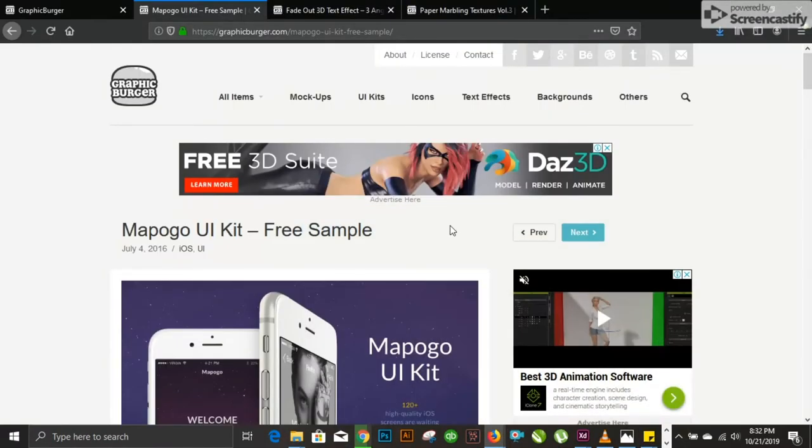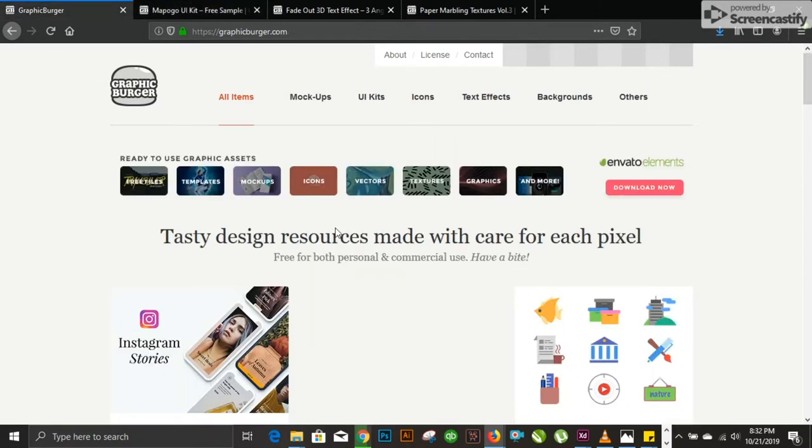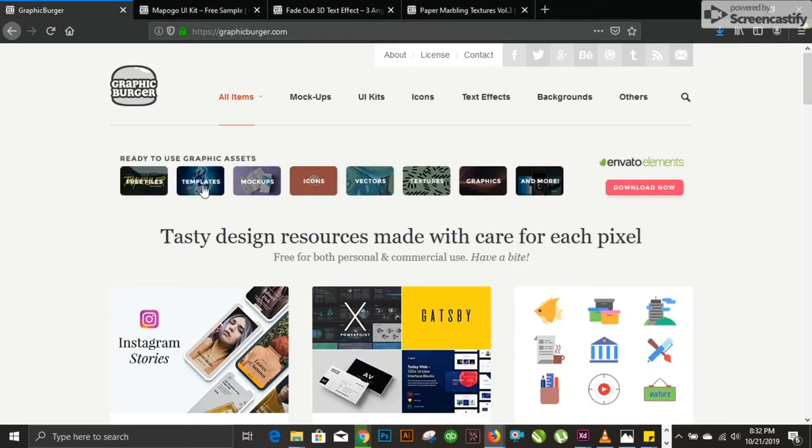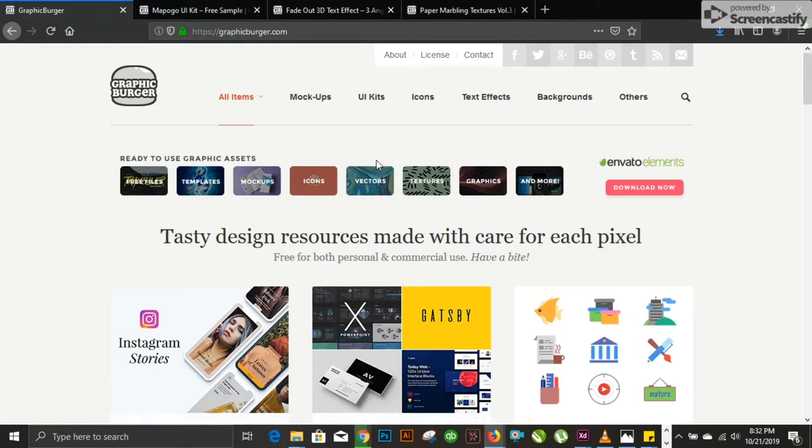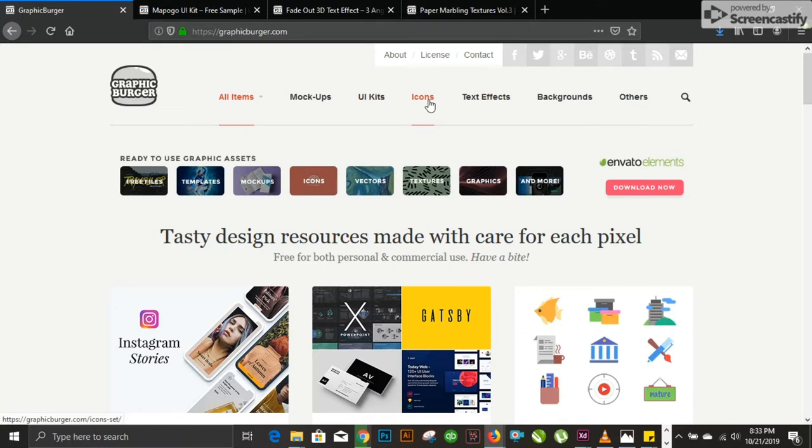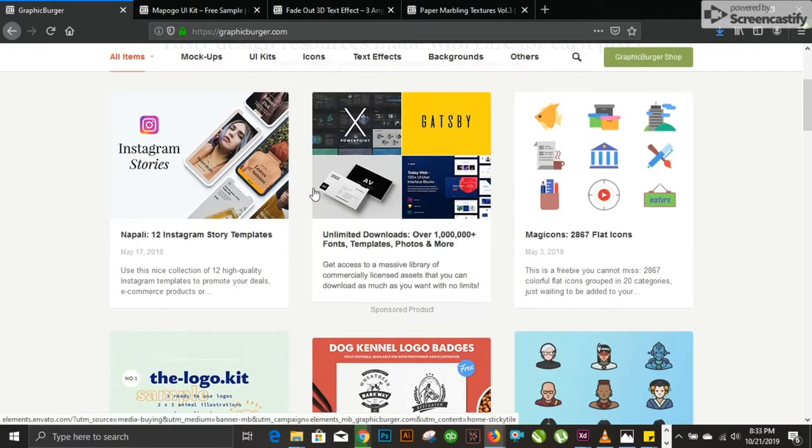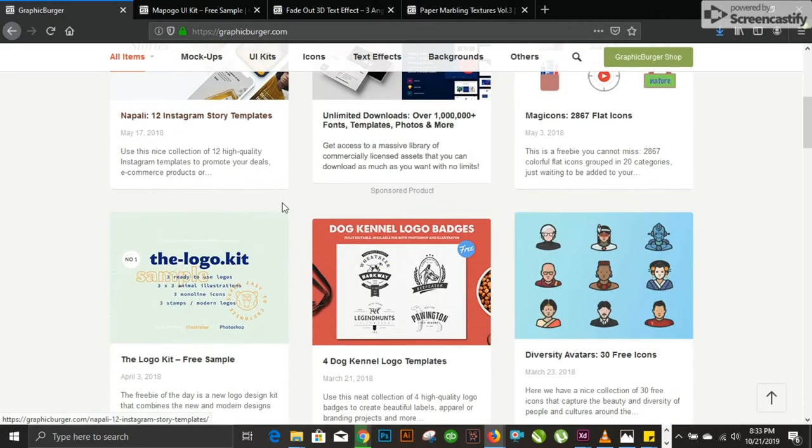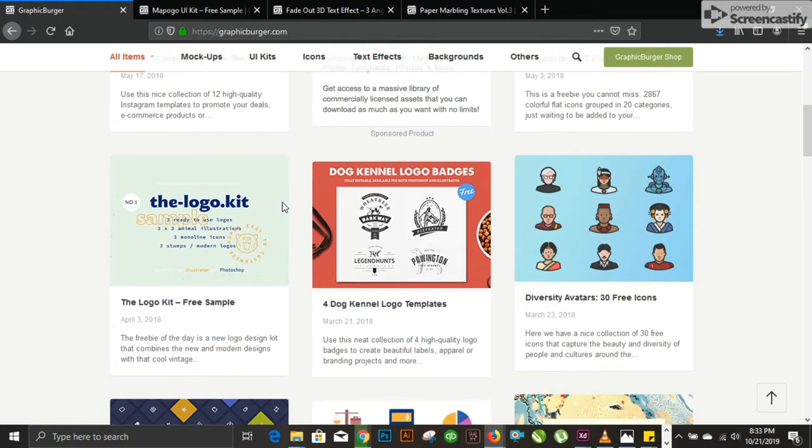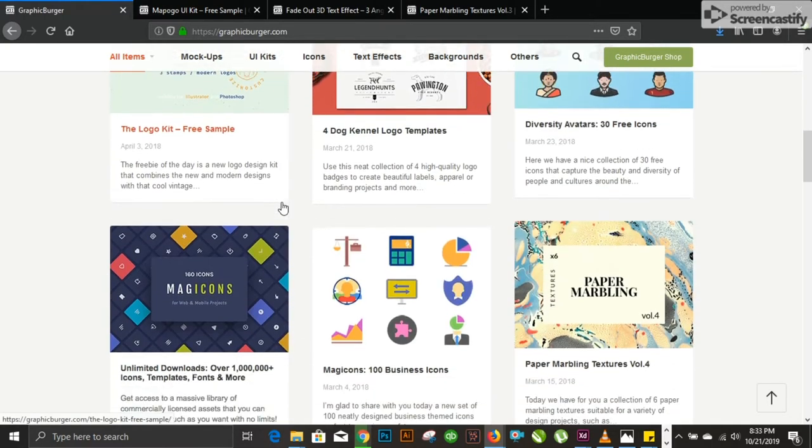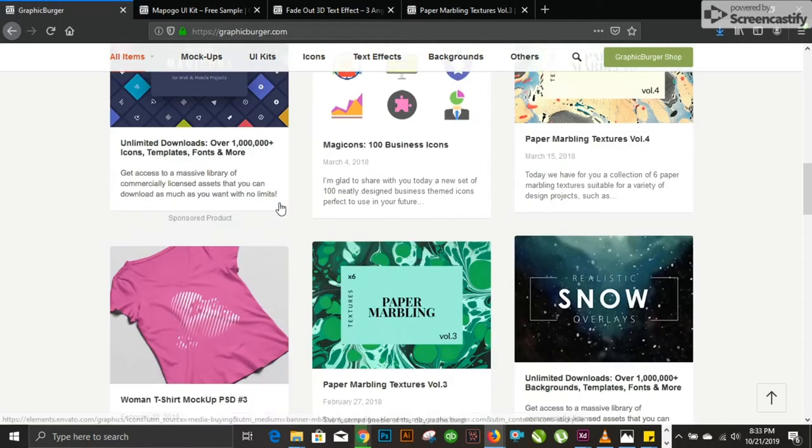First up is graphicburger.com. This is what it looks like from its homepage. Graphicburger.com provides you with mockups, UI kits, icons, different text effects, backgrounds, and many more characters, templates, and files. I believe it is very handy for graphic designers when they work for their clients.